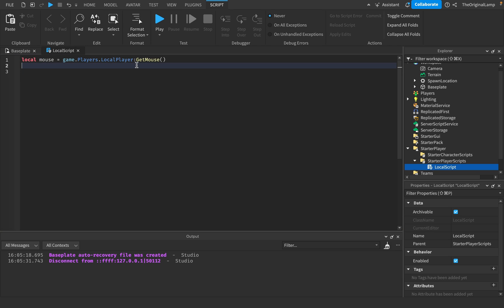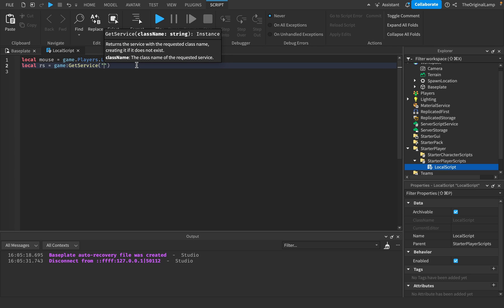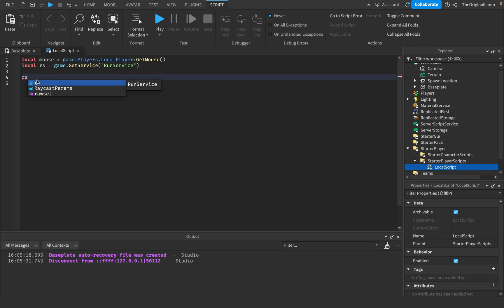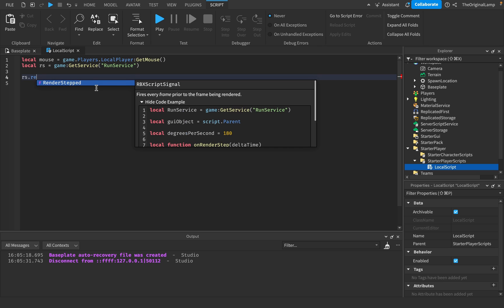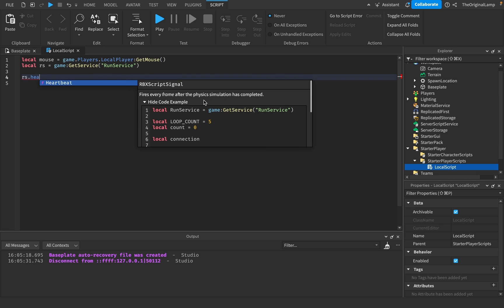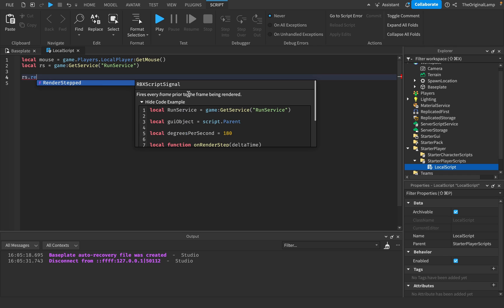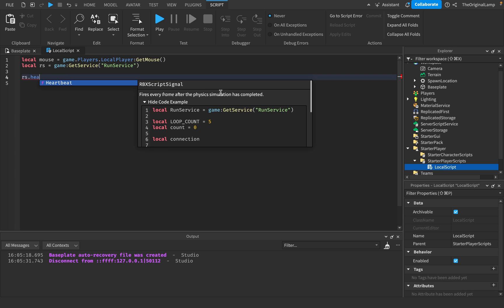The way we do this is we use a service called RunService. Just make a variable called RS and make it equal to game:GetService('RunService'). Then say RS — RunService.RenderStepped. What RenderStepped does is it fires every frame before the frame is actually rendered, but Heartbeat fires every frame after all the physics simulation has completed.